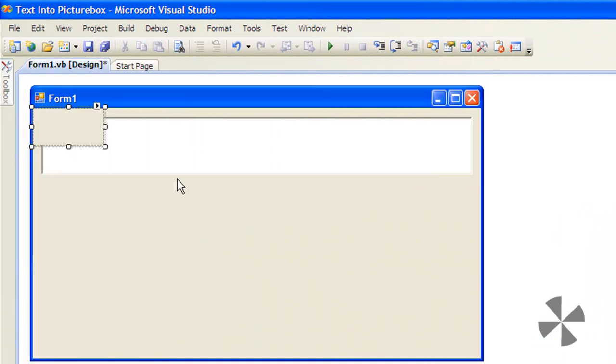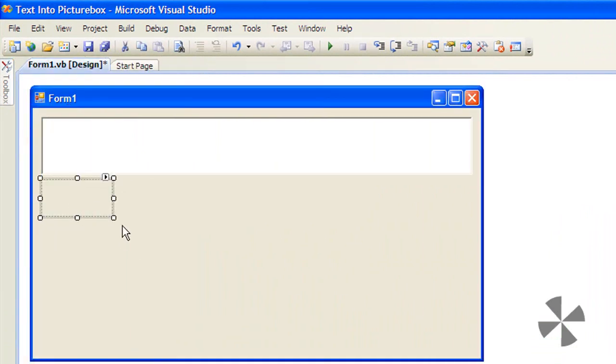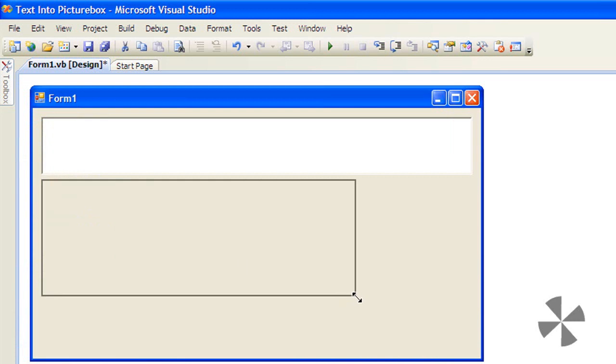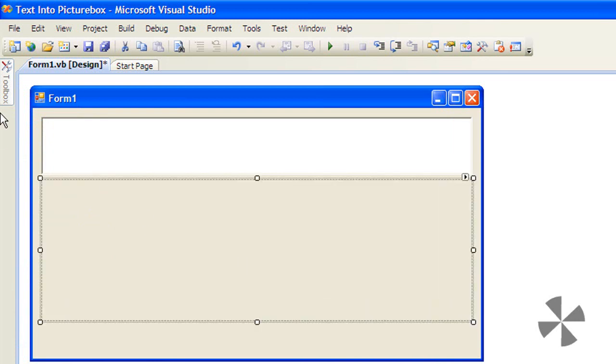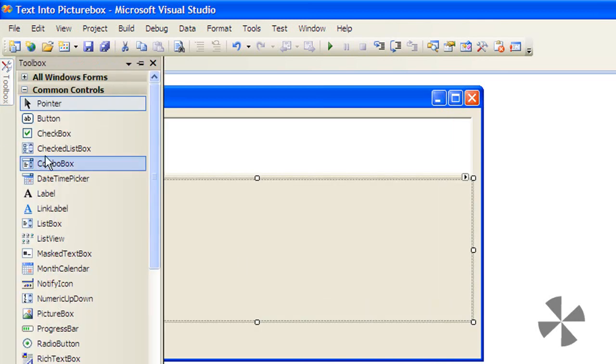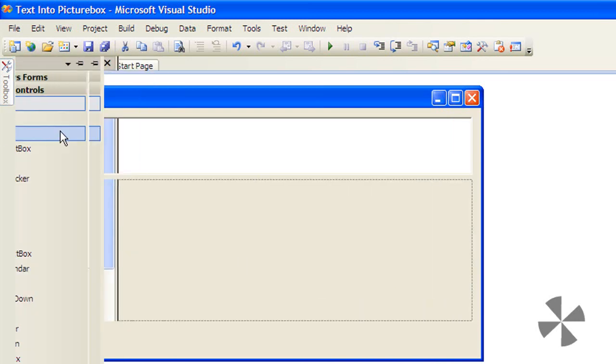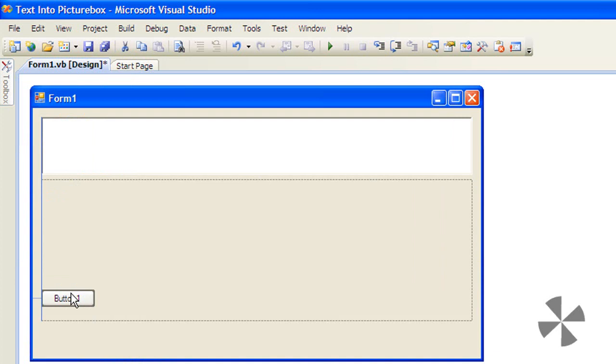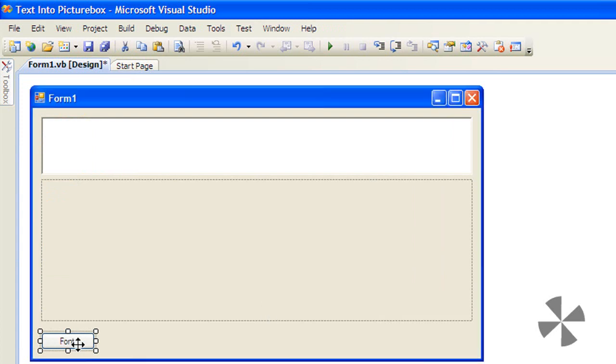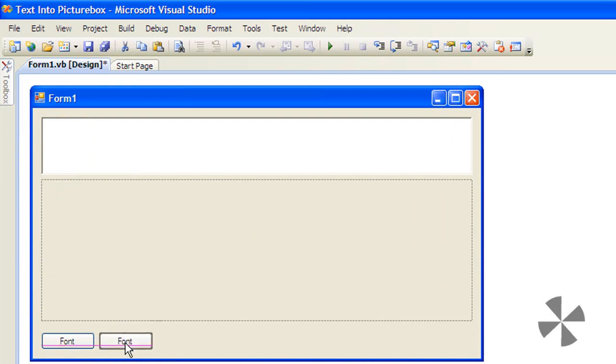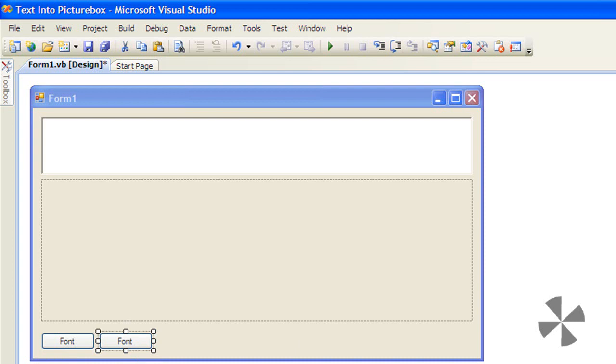Then add a picture box and make it about that size. Finally, add two buttons: button one will say 'Font' and button two will say 'Color'.